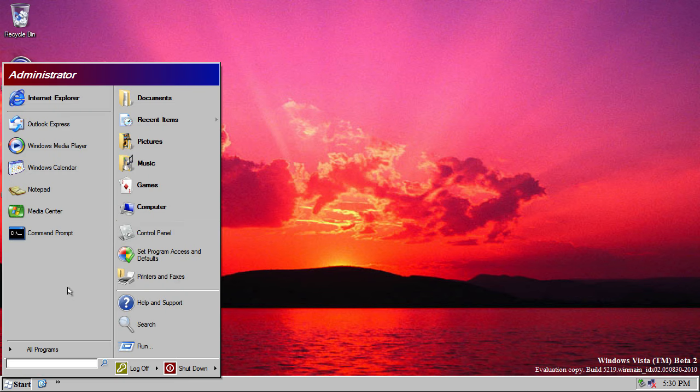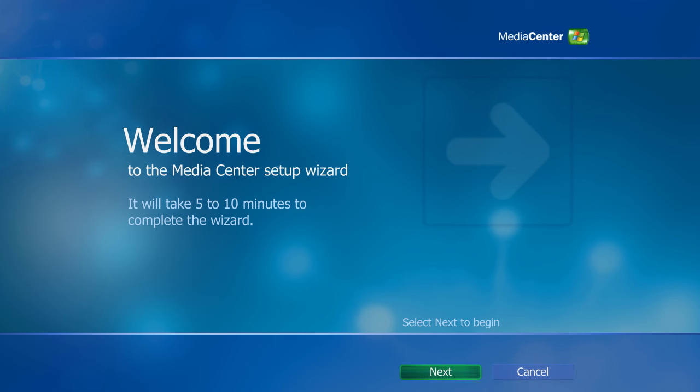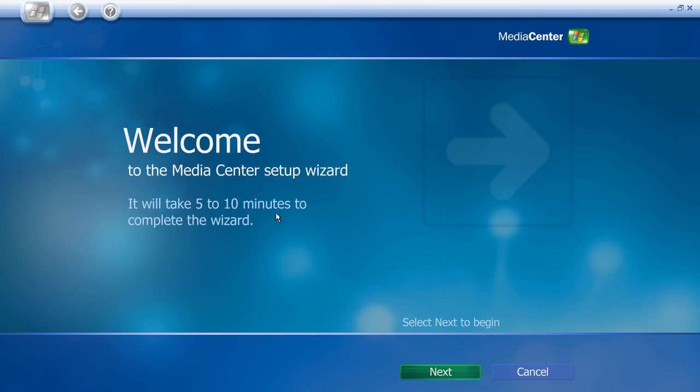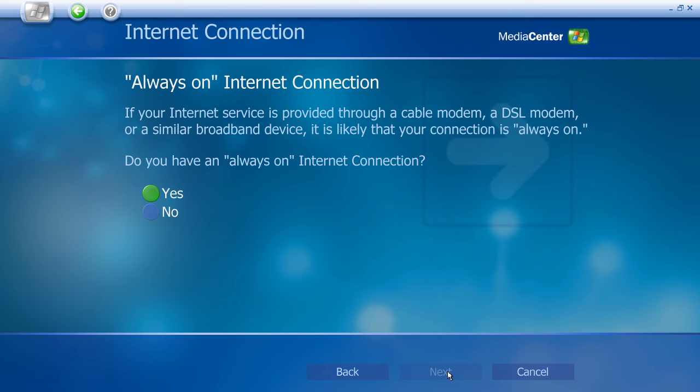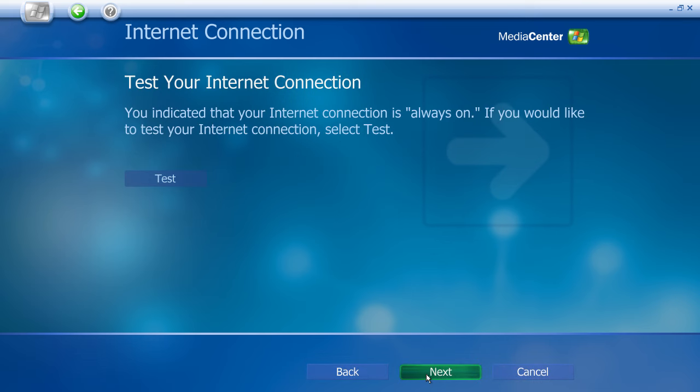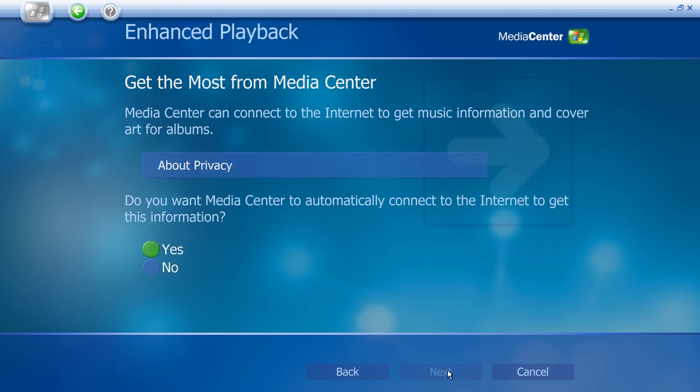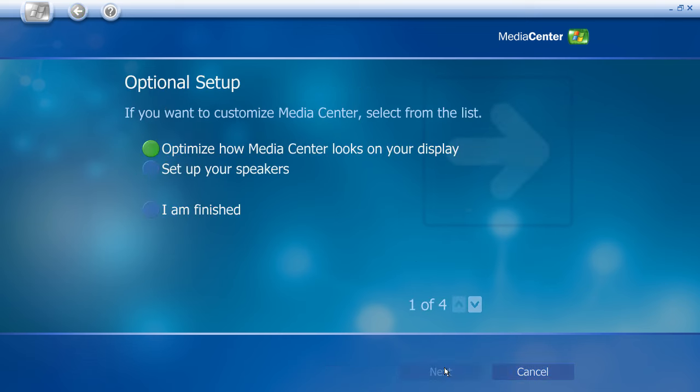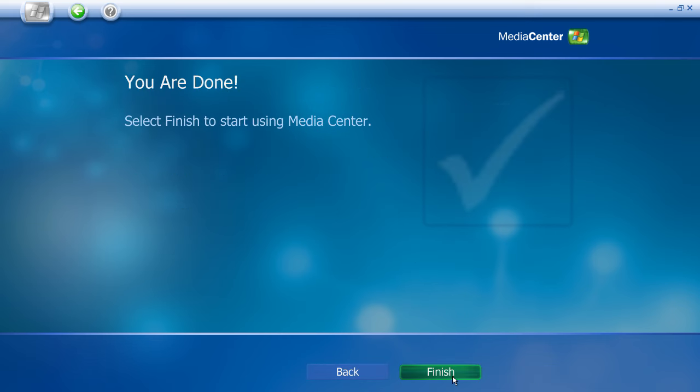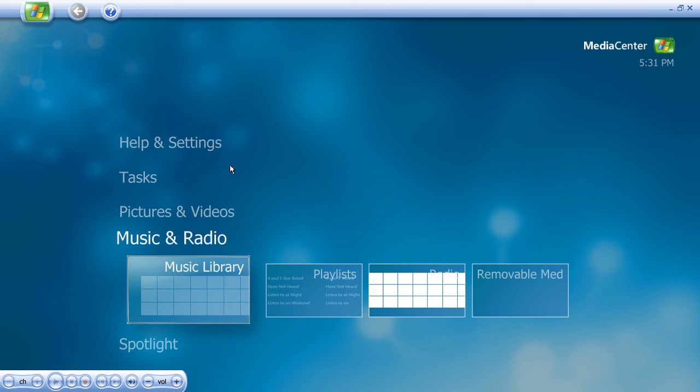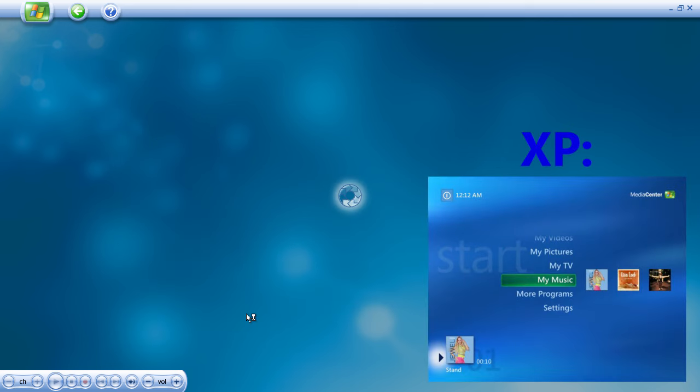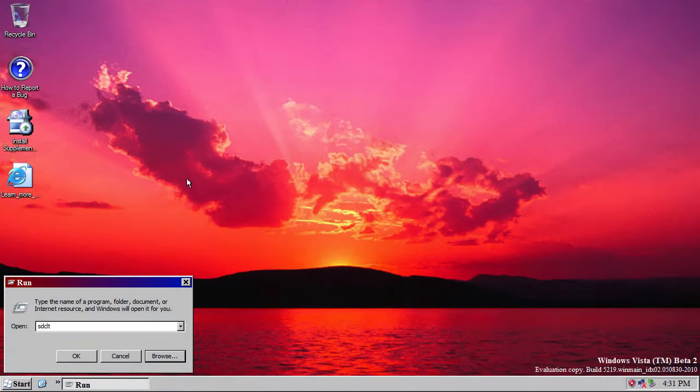Now, lastly, on the program front, there is a new version of Media Center included in this build, and here it is. So, I'll just show you really quickly. And I'm not going to spend too much time showing you, because it's really slow.